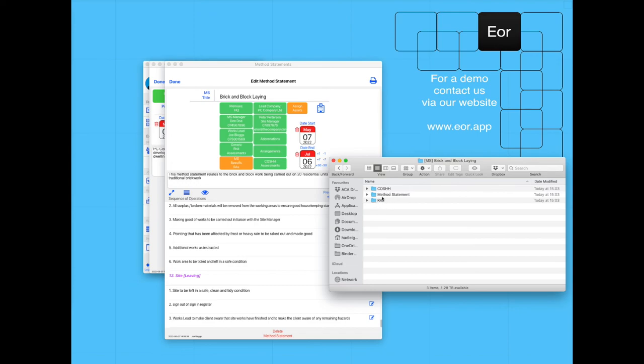In there we've got our COSH assessments, our risk assessments, and our method statement. If you would like a demo of your safety software, please get in contact via our website which is here at www.eor.app. Thank you very much. For more information, visit our website at www.eor.app.